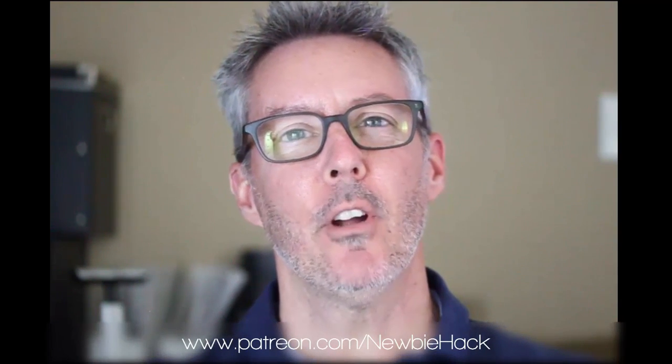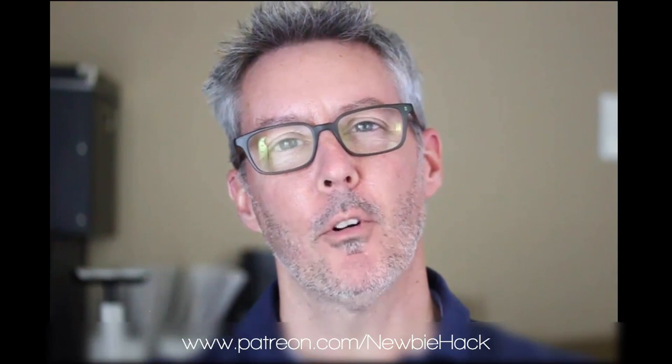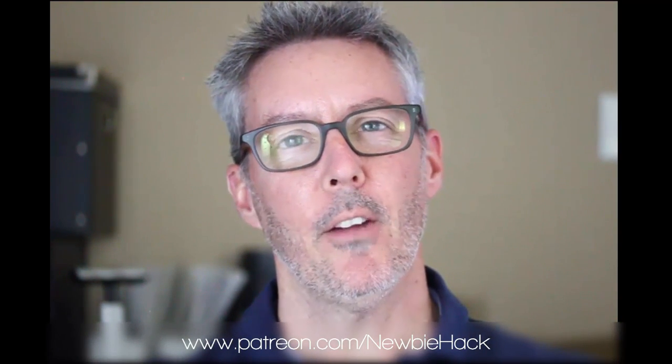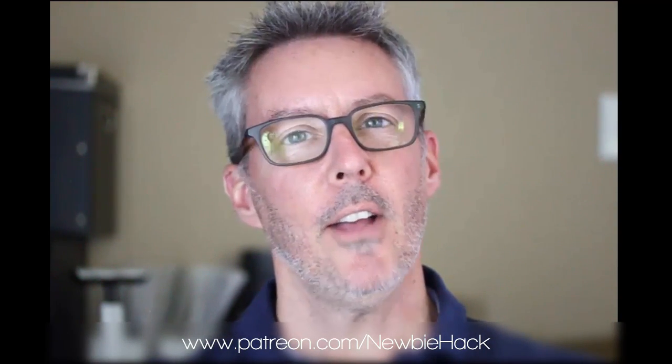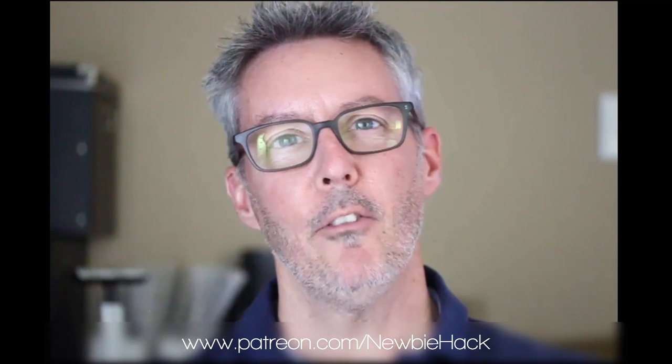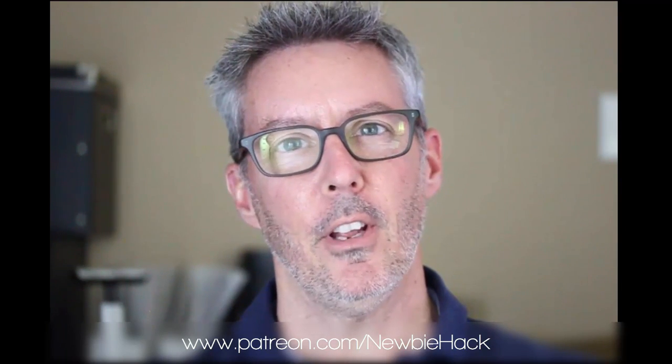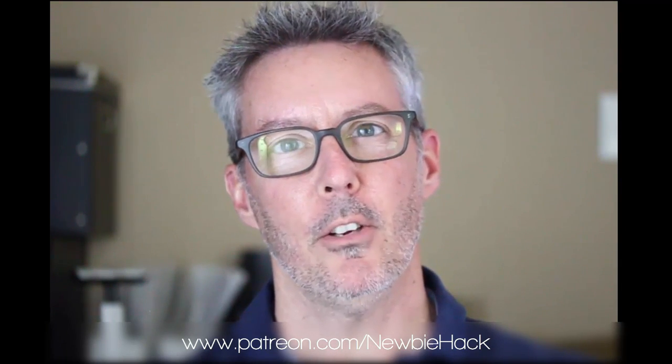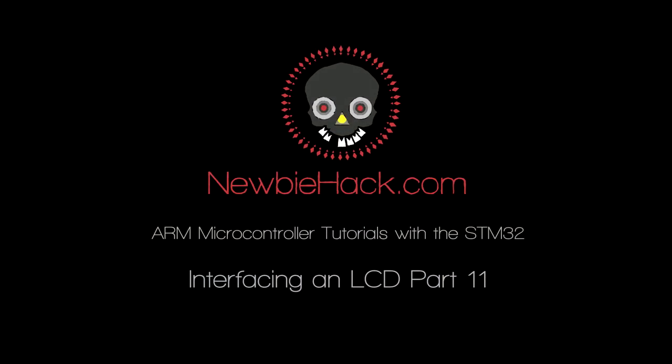Thank you for coming by and watching this video. If you enjoy this video or feel you've benefited from it, consider going to patreon.com/newbiehack and support these efforts. You'll have access to 20 of my latest videos that haven't been published on YouTube yet.